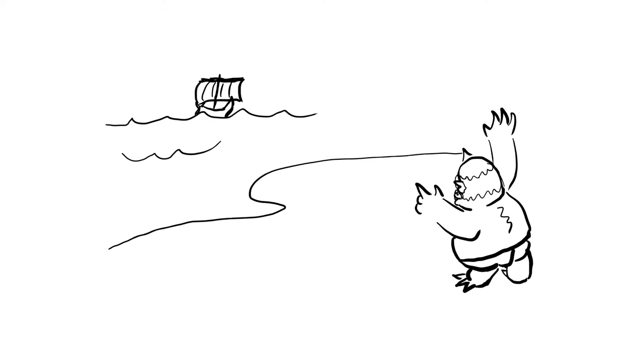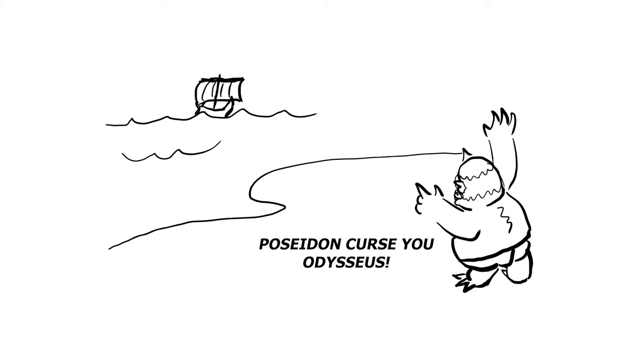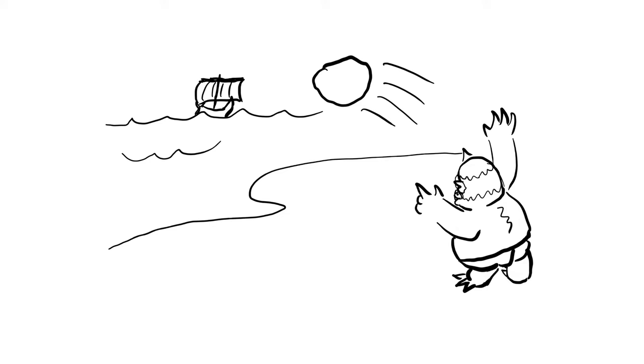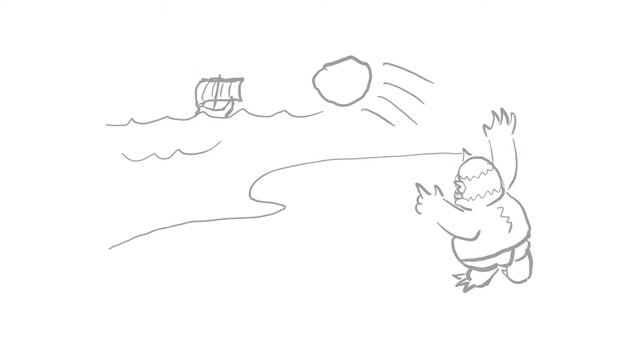As he sails off with his men, Odysseus foolishly reveals his real name, an act of hubris with severe consequences for him later. Polyphemus prays to his father Poseidon to curse Odysseus and tosses a huge boulder at Odysseus' ship, which he narrowly escapes.